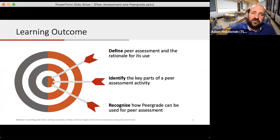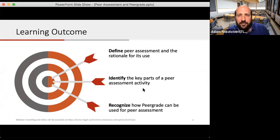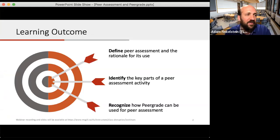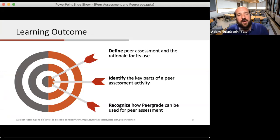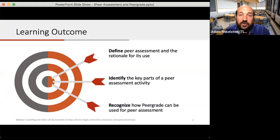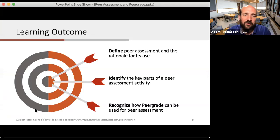The learning outcomes for this session are relatively clear. There are three things we really want to talk about. The first is defining peer assessment and why we would want to bother with it. The second is thinking about all the parts of peer assessment and its benefits and drawbacks. The last is to recognize how PeerGrade, a tool at McGill you can sign up to use, can make managing the entire process a lot simpler.